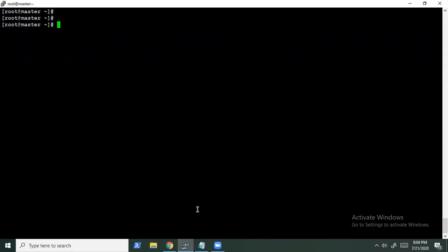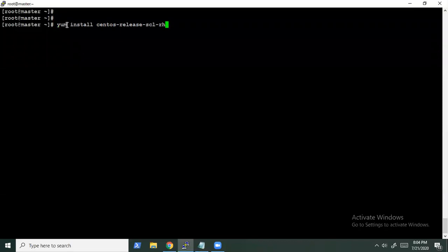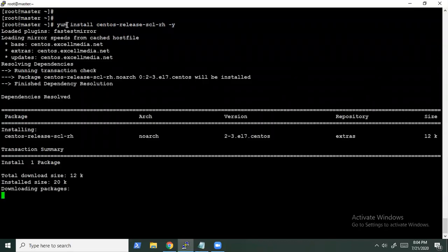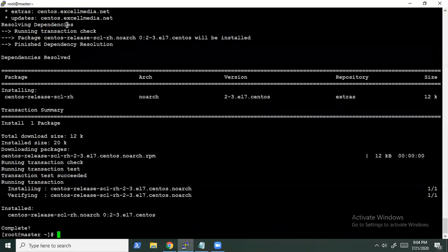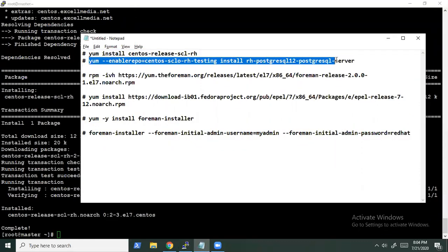Let's install Foreman. There are simply six steps. First, we install a PostgreSQL database for it. So let's configure the PostgreSQL database. We are using this repository — you can find the links to those repositories in our blog, so that's not a thing to worry about.